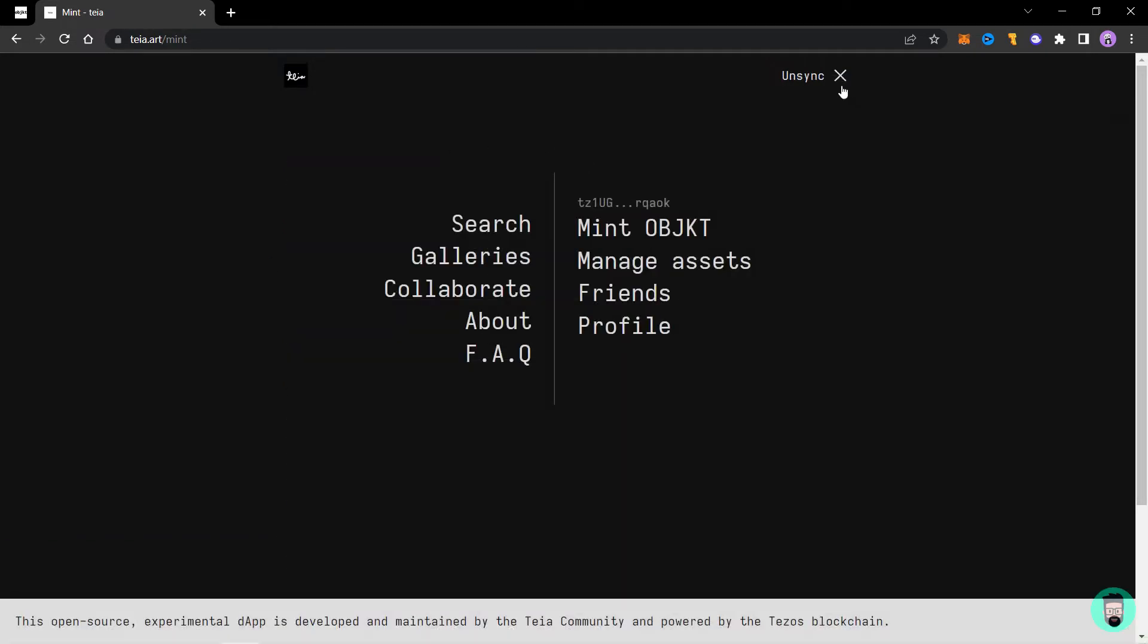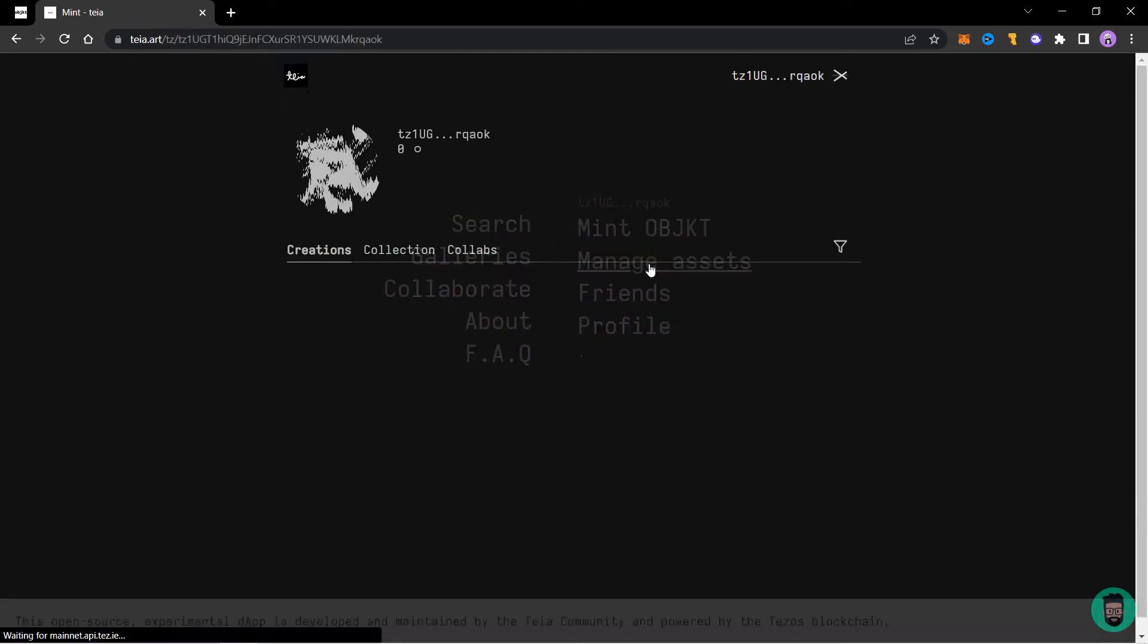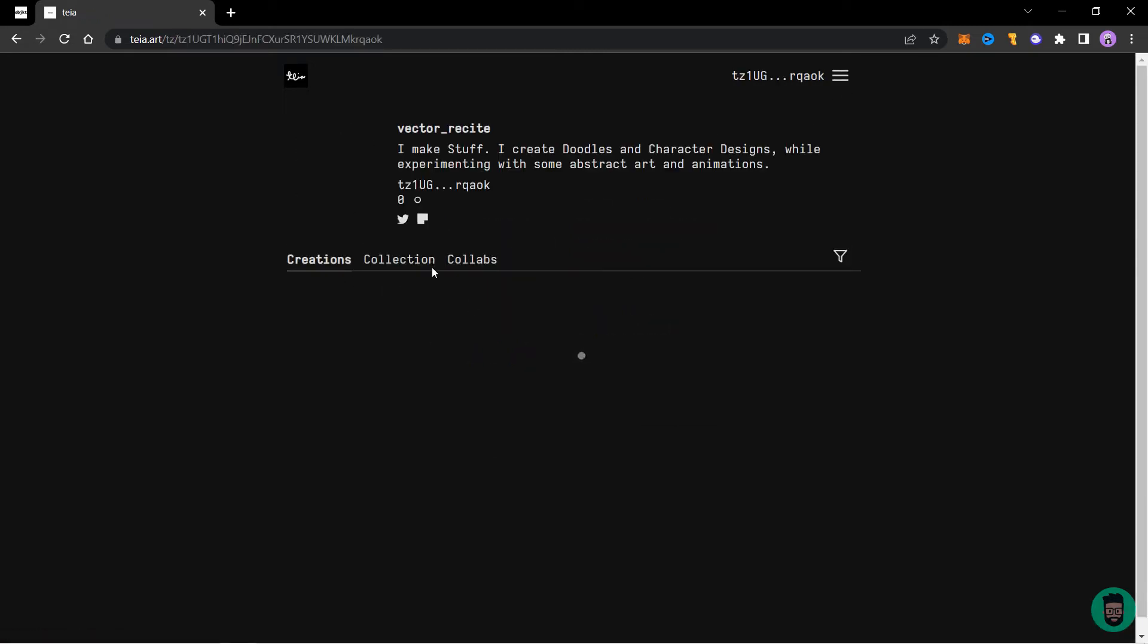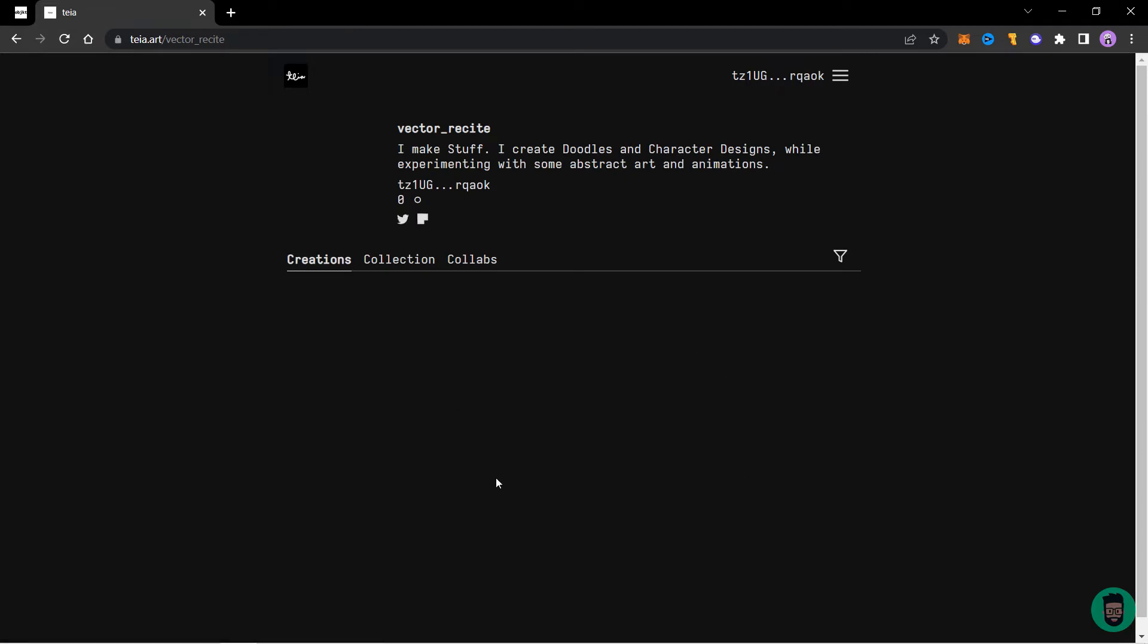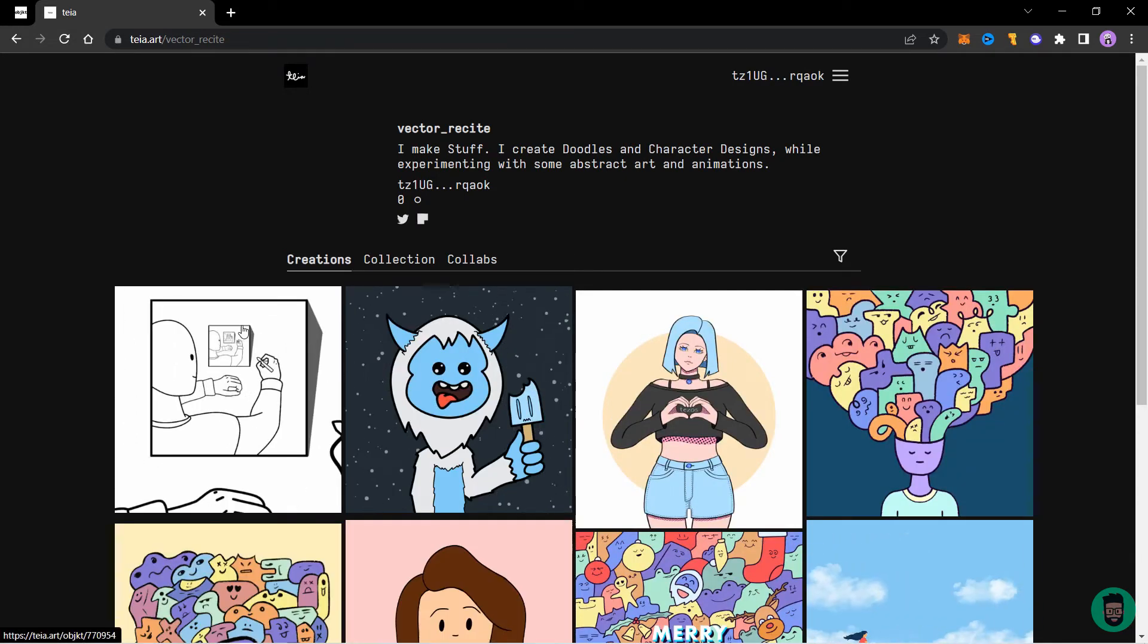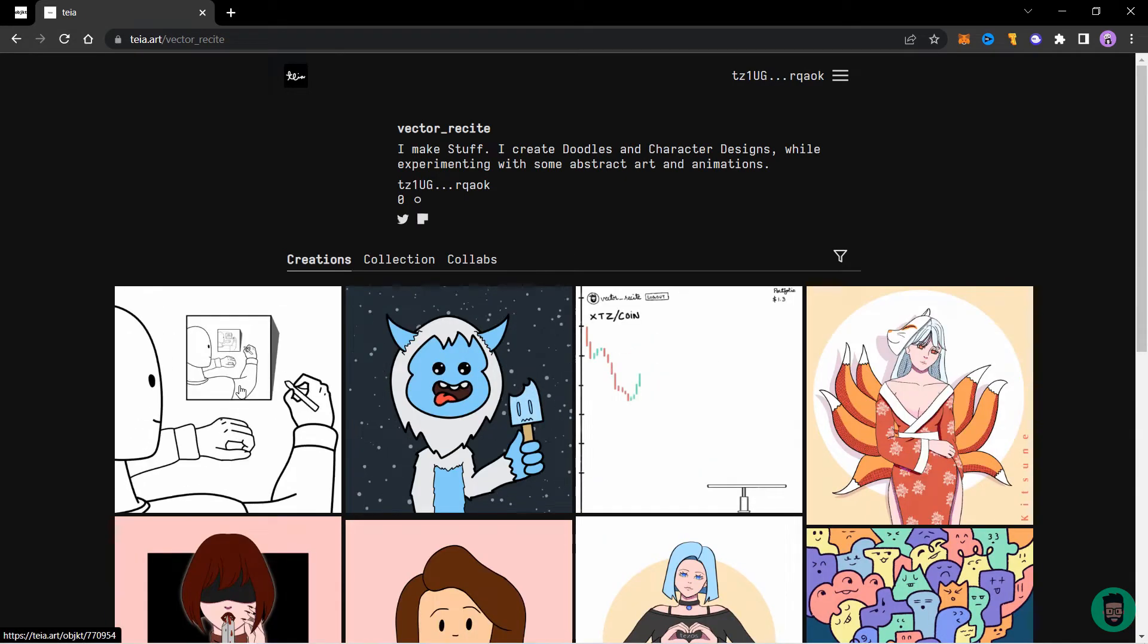Go to this three dot menu and click on manage assets this time. Here in the creations tab, you will see all the NFTs you have created. And here our latest NFT has loaded.